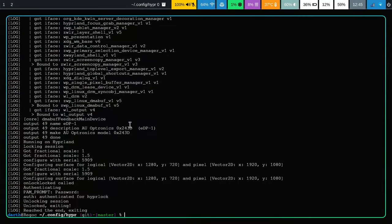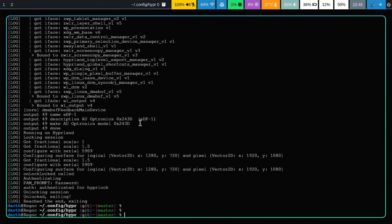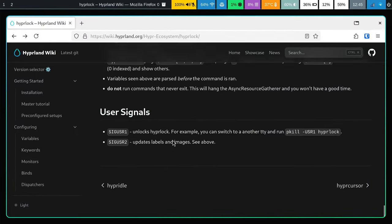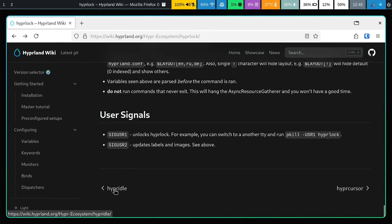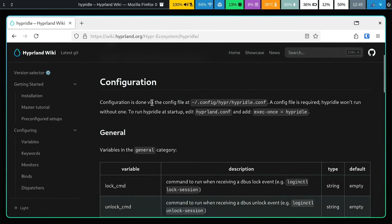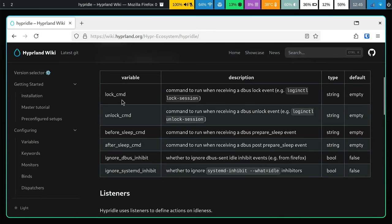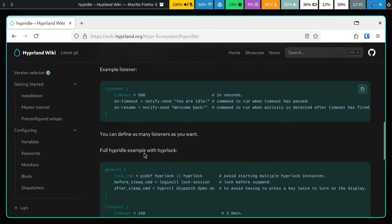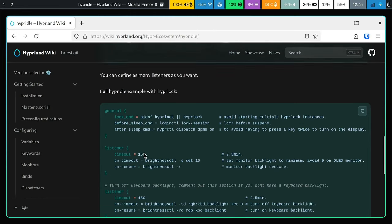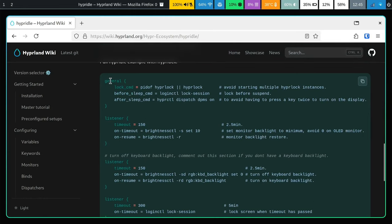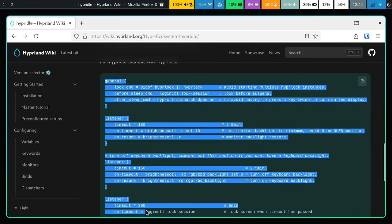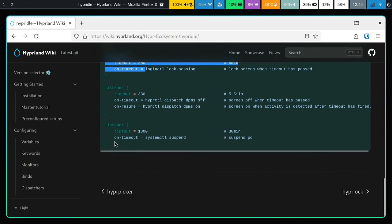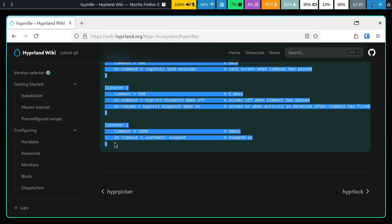The next thing we want is to have the lock screen activate automatically, and for this we need hyperidle. Go back to the wiki, scroll down, and there's a link to hyperidle. It says the configuration is in hyperidle.conf and there are some basic commands. There's a full hyperidle example - let's just go ahead and use everything from there as our starting configuration.